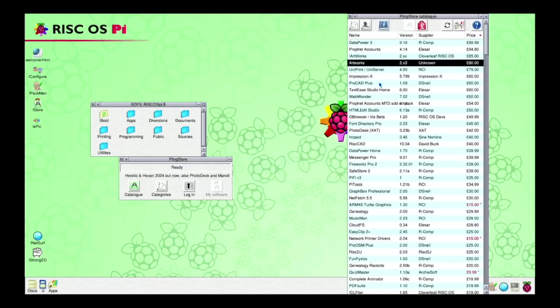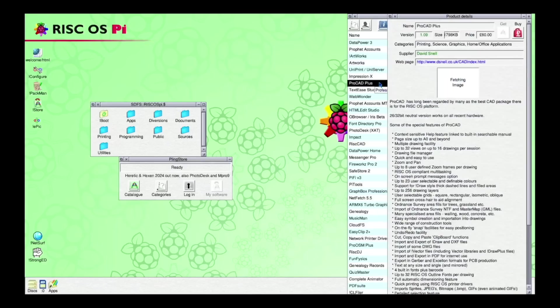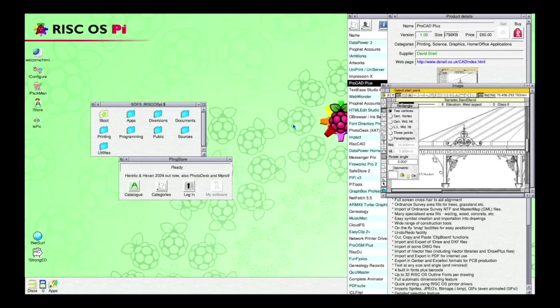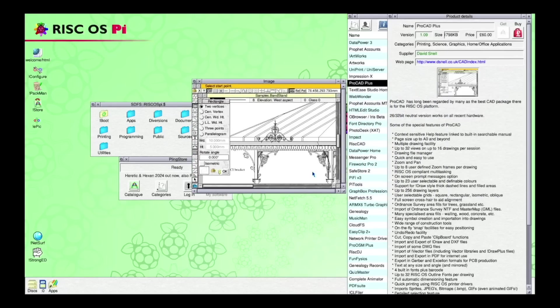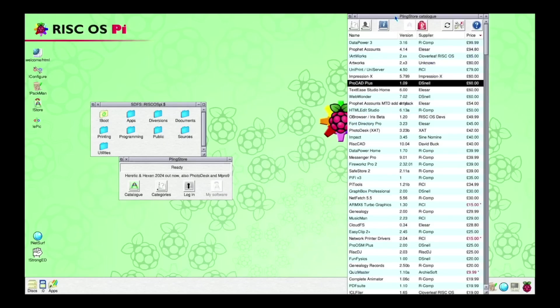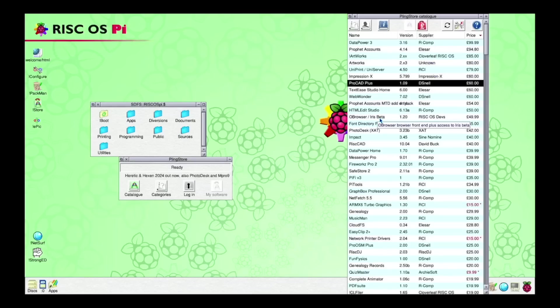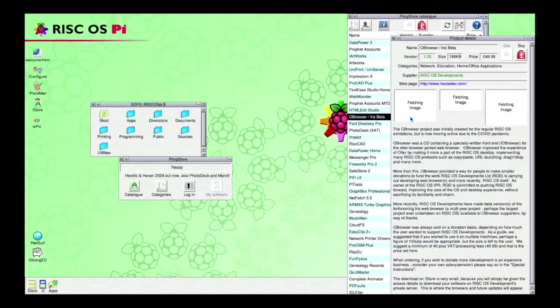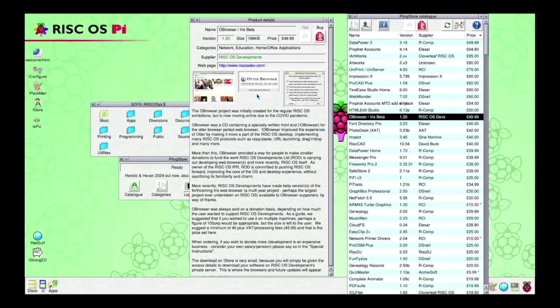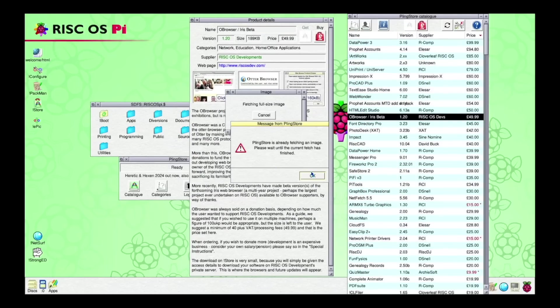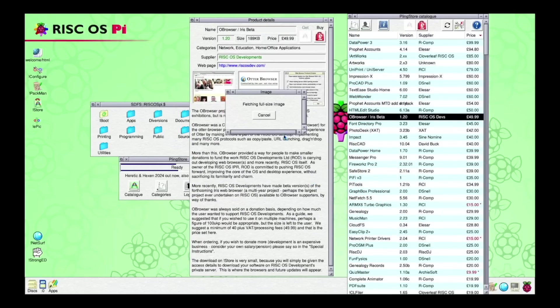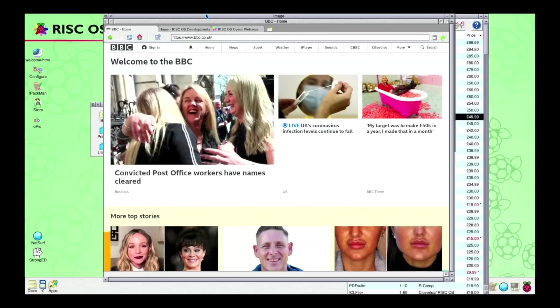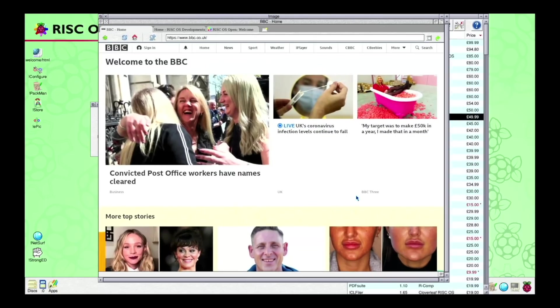We see there is some software costing 99 pounds. That's a lot of money for software, even modern software. But here you can see there is available what looks like a decent CAD software of some kind. And here is a browser, Iris browser, it's called. And if we try to watch the screenshot, it looks like quite a modern one.